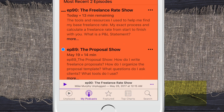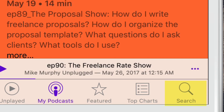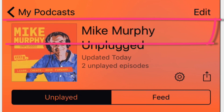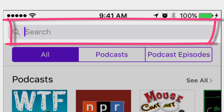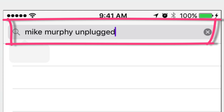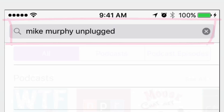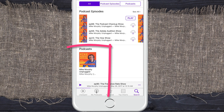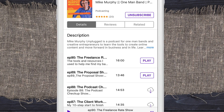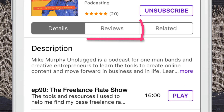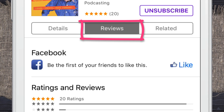What you need to tell them to do is go to the search on the bottom right and search for your podcast. It's gonna bring up the main page — click on your thumbnail, then go to the middle tab: Reviews.